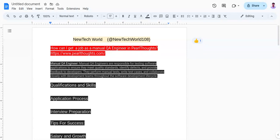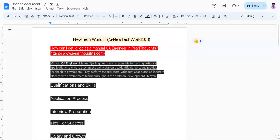Perl Thoughts offers a supportive work culture and opportunities for career growth and professional development for manual QA engineers. Employees have the chance to work on diverse projects, collaborate with teams, and contribute to the company's quality assurance processes. The company values continuous learning, innovation, and commitment to delivering high quality software solutions.